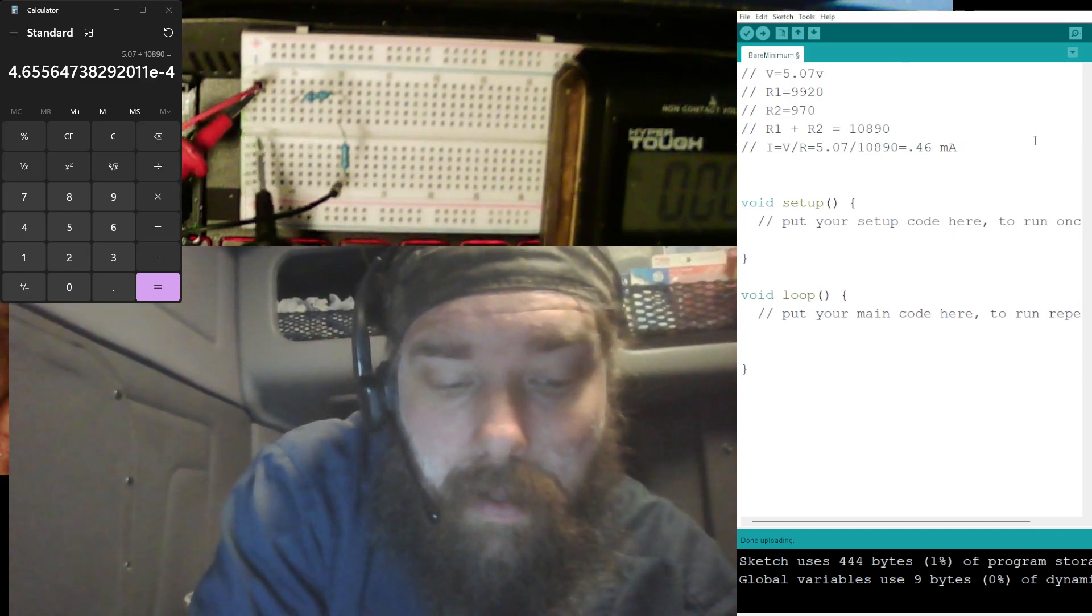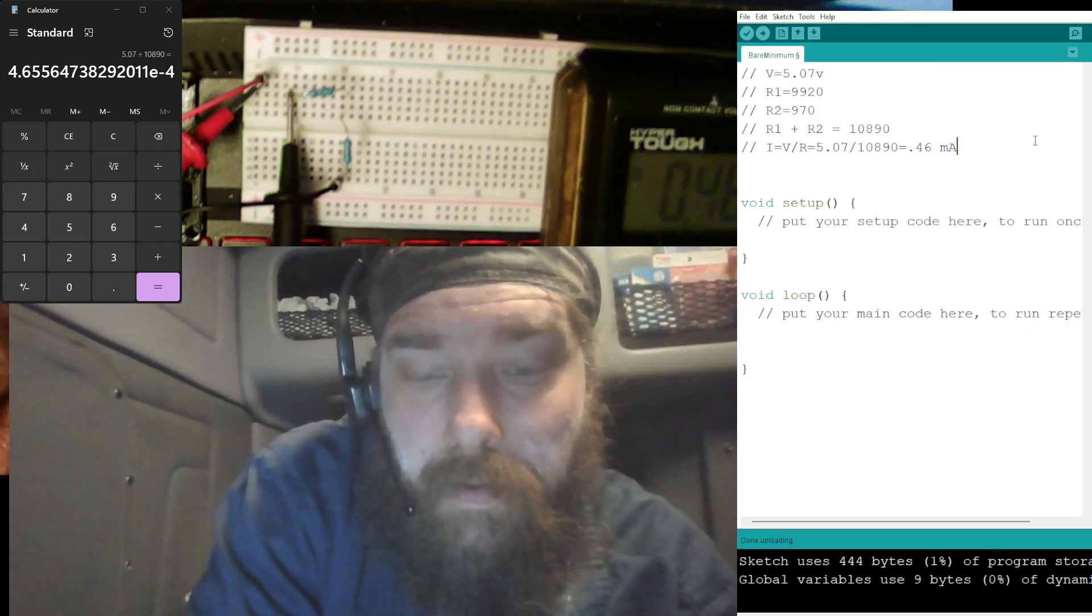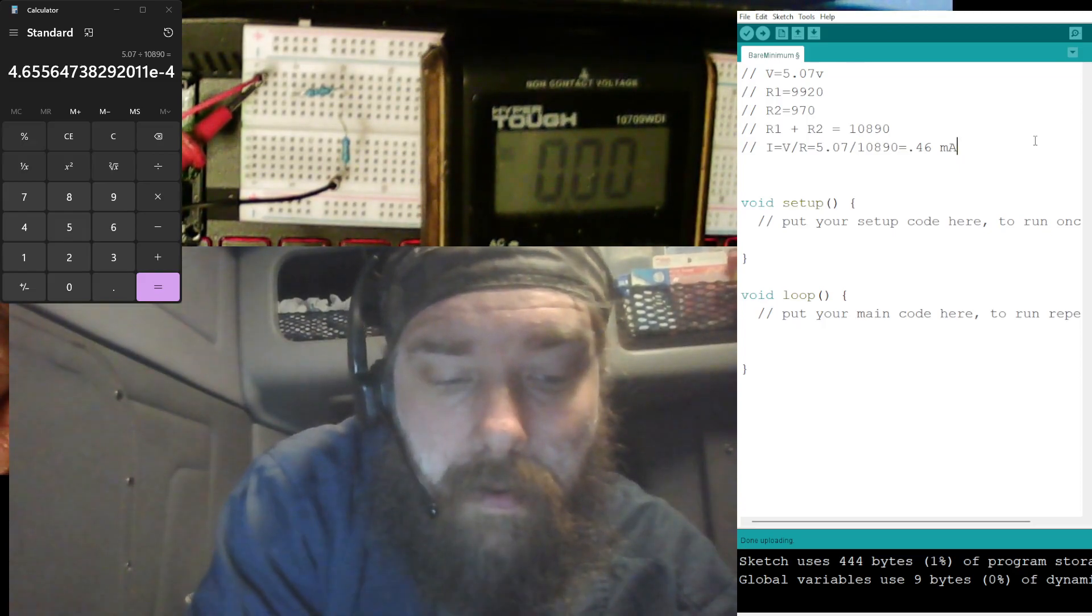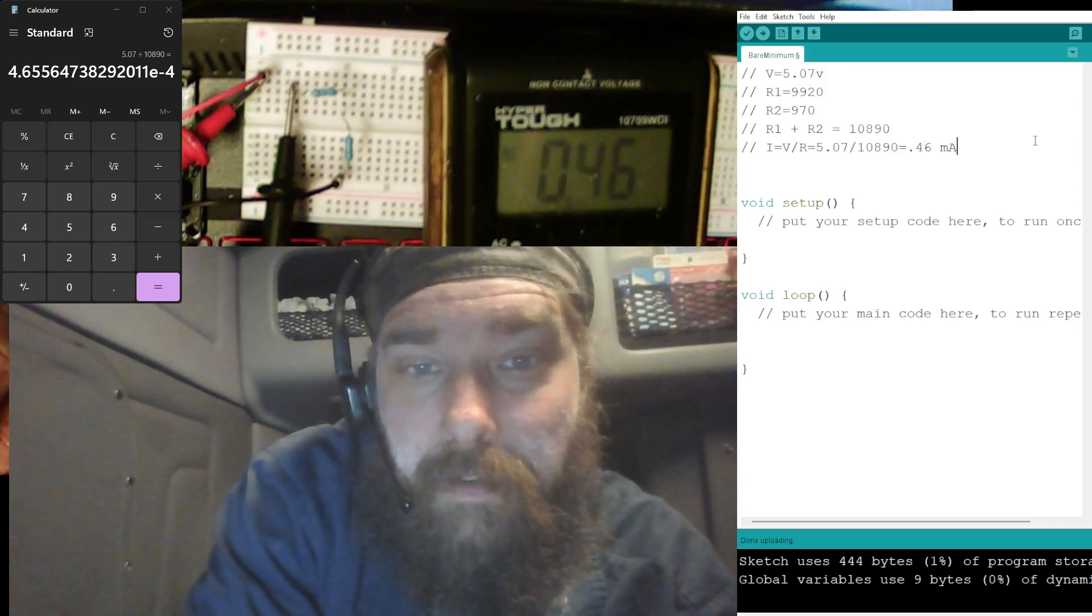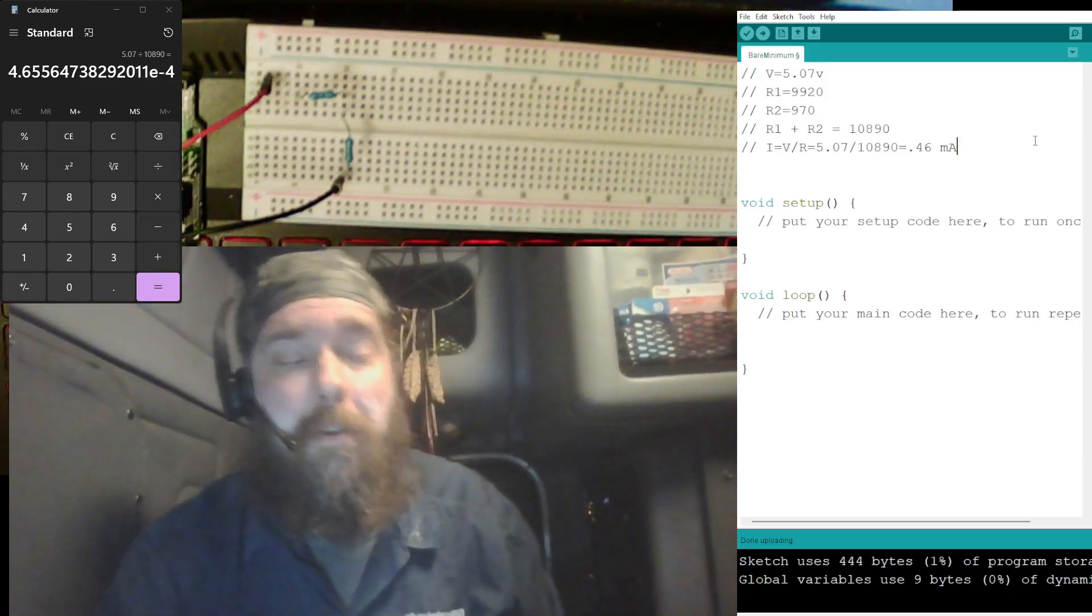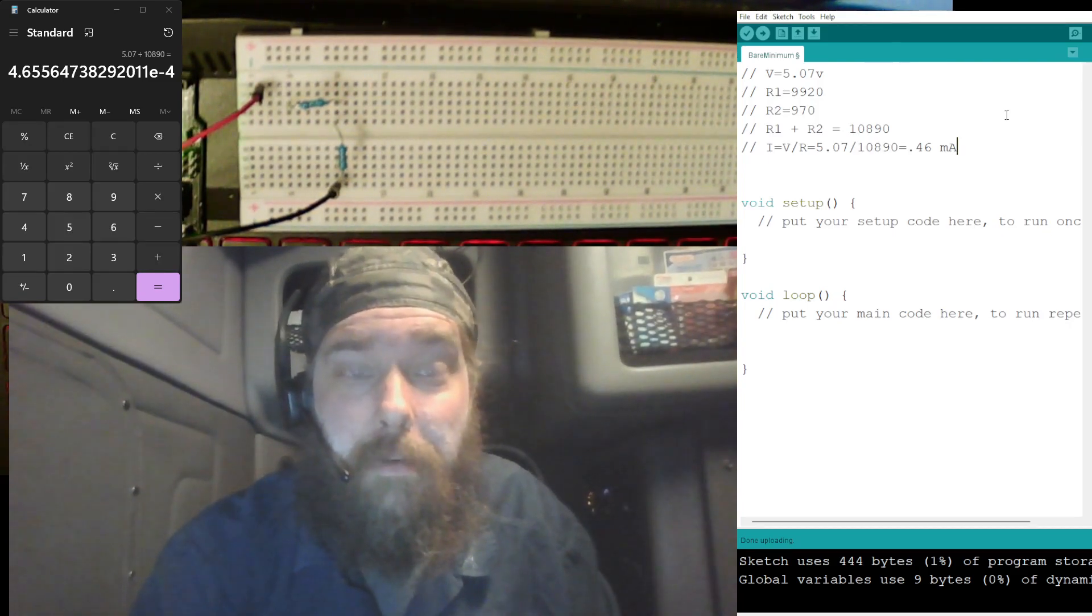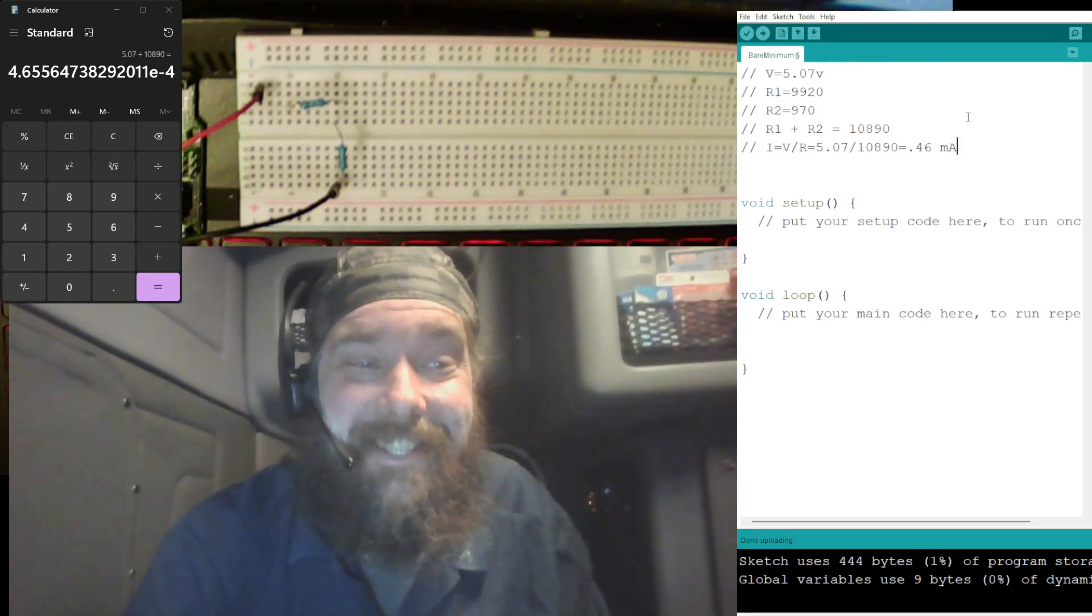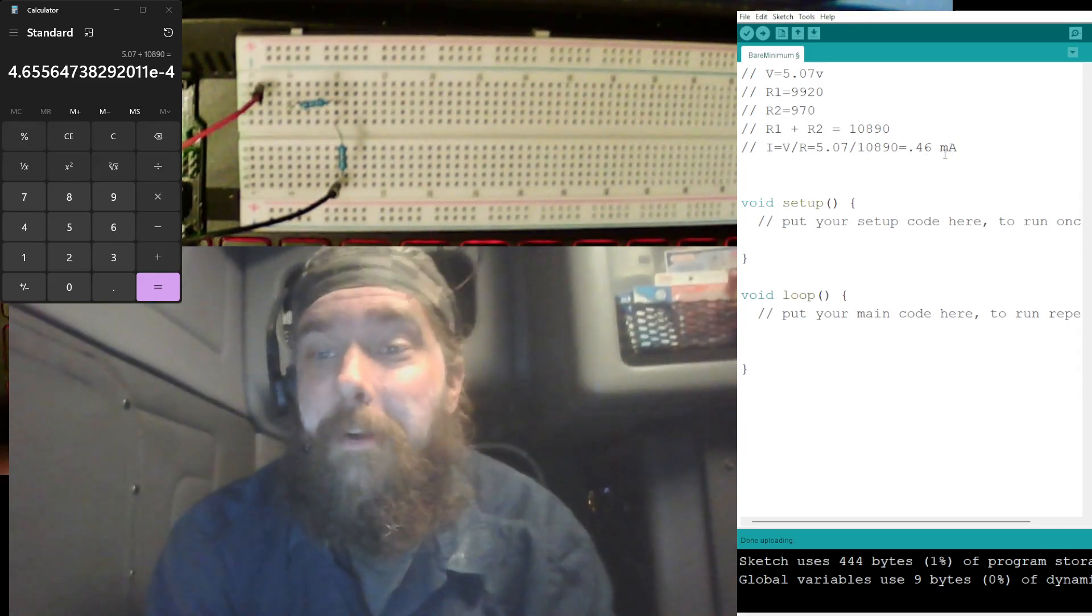Let's see if I get my leads in here right. Zero point, I'm gonna slide this over so you can see it here. Zero point four six. Looks like our math is correct, either that or the math and the meter is wrong and somehow they got the right answer, and if that's the case, maybe I need to buy a lottery ticket.